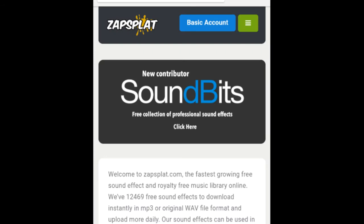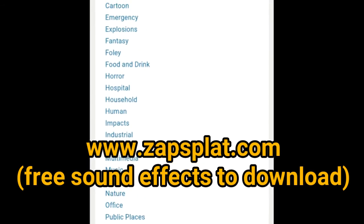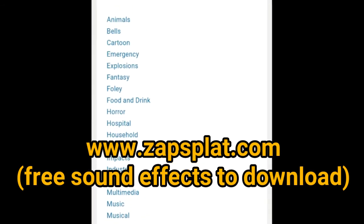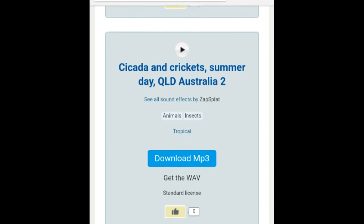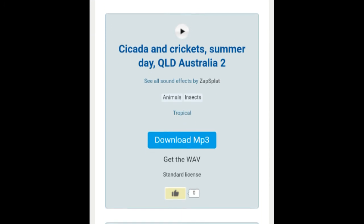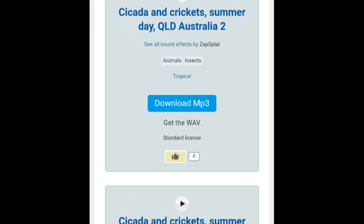Sometimes you will hear other sound effects in my videos. Zapsplat.com is a website for free effects to search and download. A donation to the site is an option in case you want to help them continue to offer their services.